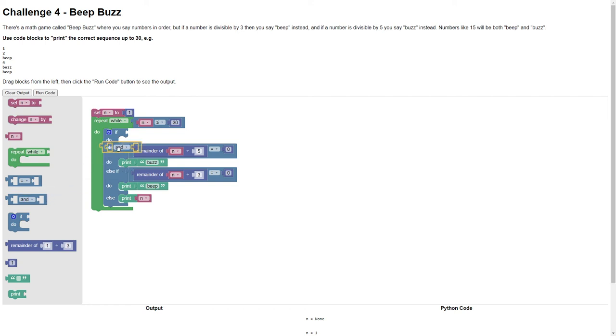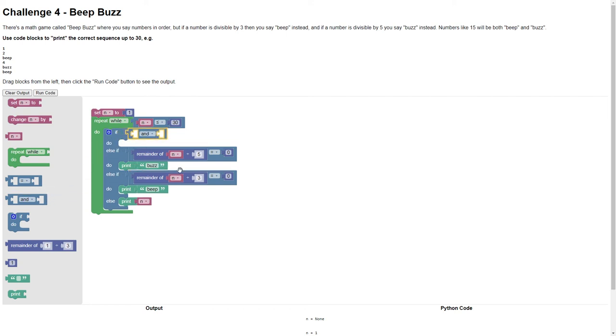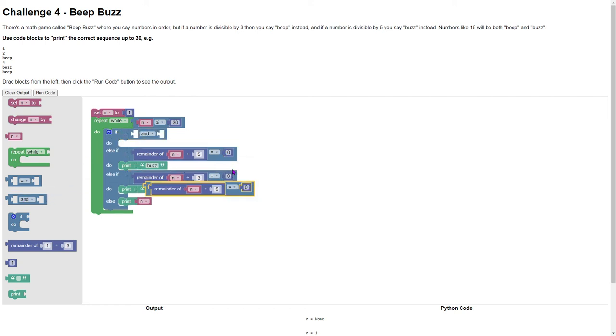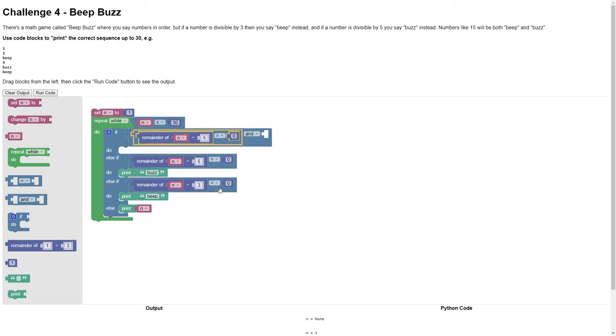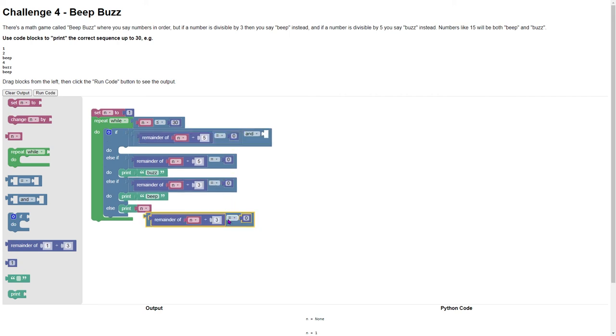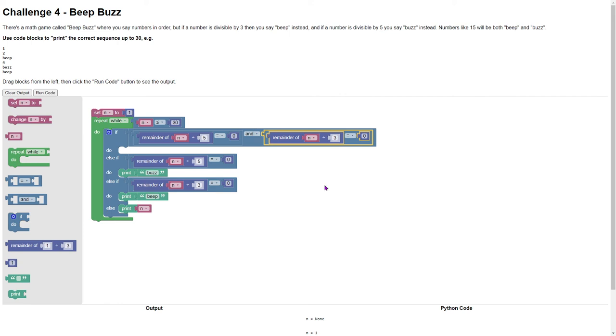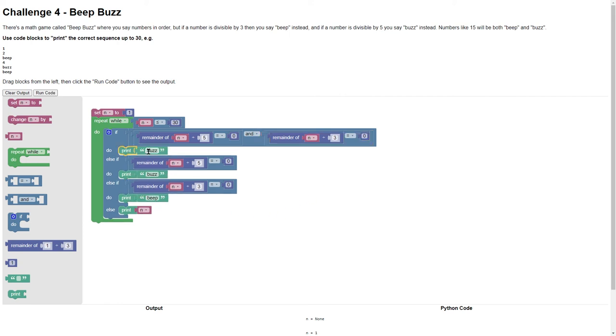So we need to use this and. Let's duplicate that. So if it's that and this, then we're going to say BeepBuzz.